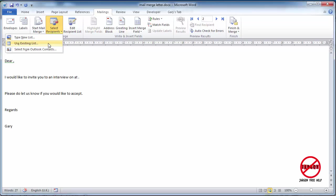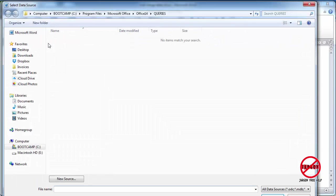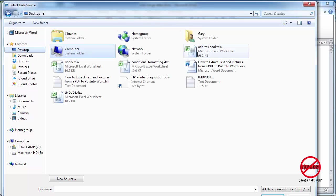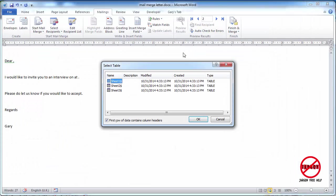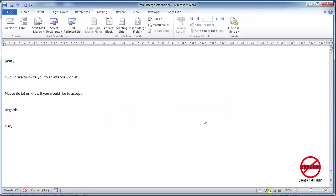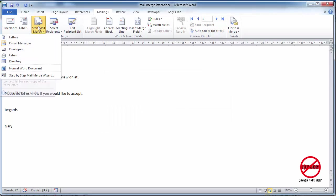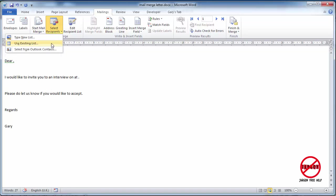So let's choose use existing list and it's on my desktop and there it is. I'm just going to double-click on address book to open it. There are three sheets here, I happen to know the first one is the one that's got the information in there, my data, and I'm going to click on OK. If I've changed my mind I want to use a different list, I just go back to my select recipients and choose a different list, I can just go and do that all over again.